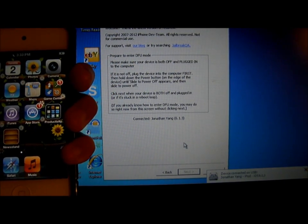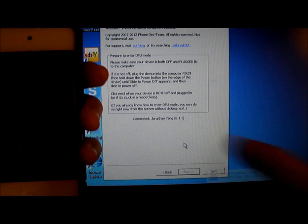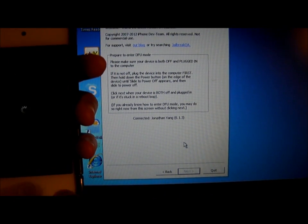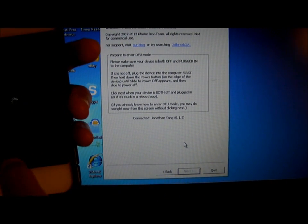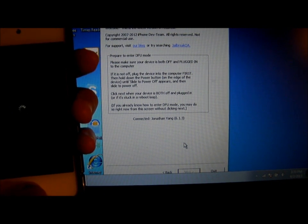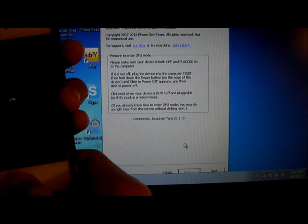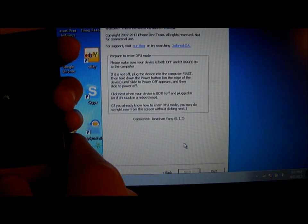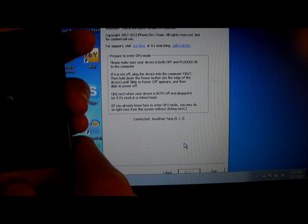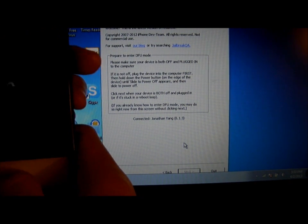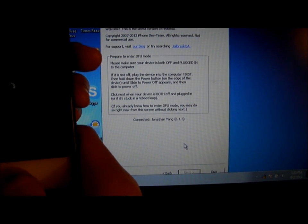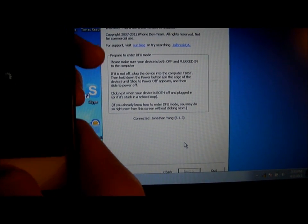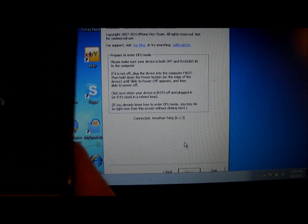Turn off your iPod, hold the power button and the home button for 10 seconds. After 10 seconds let go of the power button, but keep holding the home button for another 7 seconds.